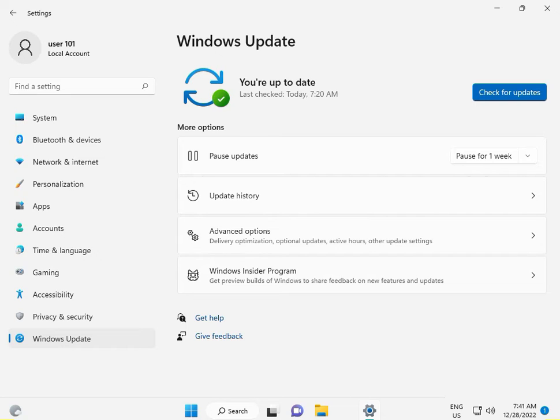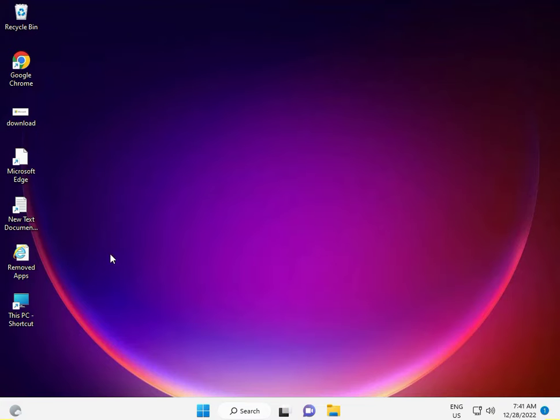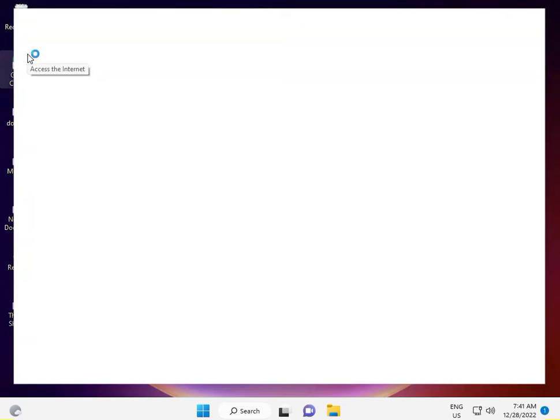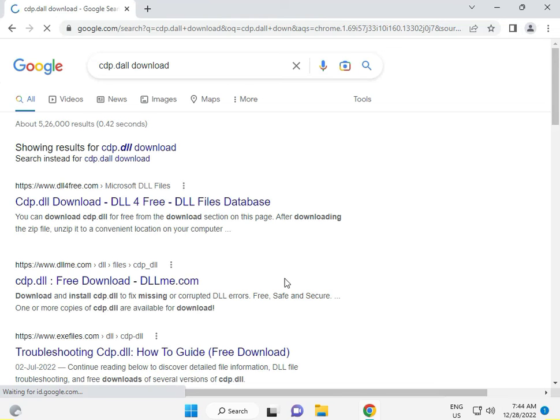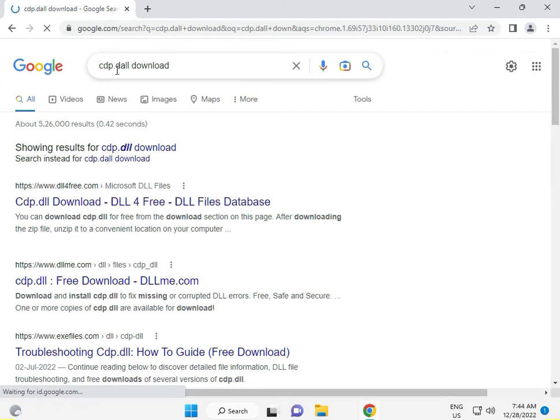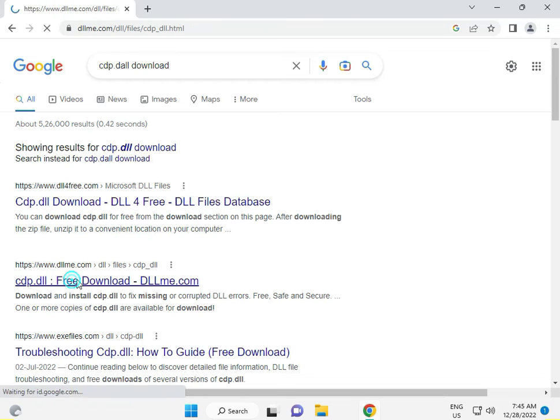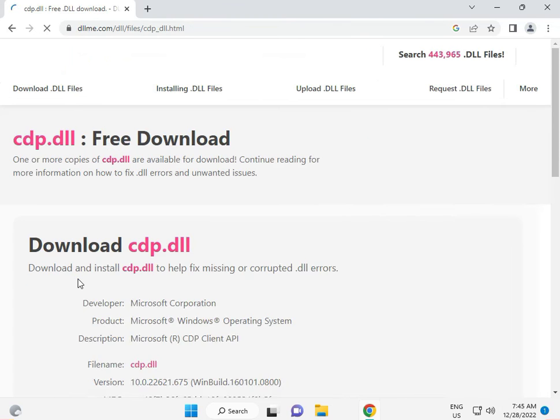Then open your browser. The third solution is to open Chrome browser. Search for CDP.dll download and download it to paste in the game's location.